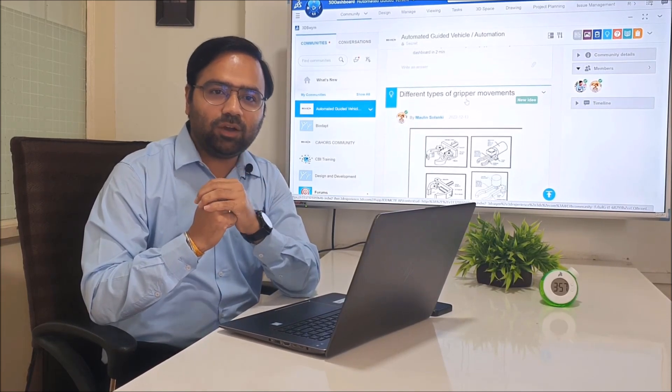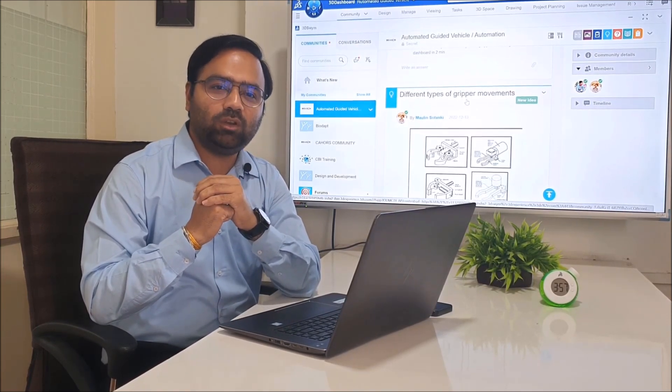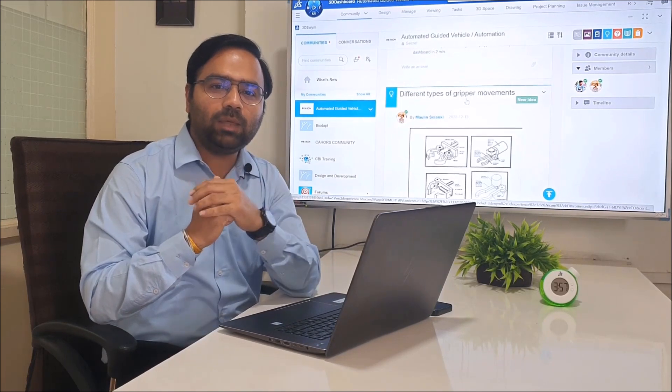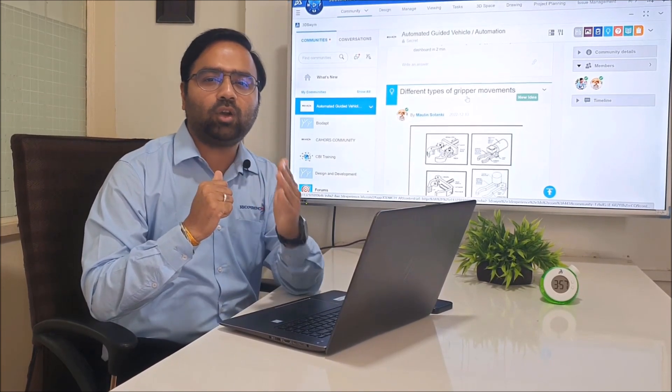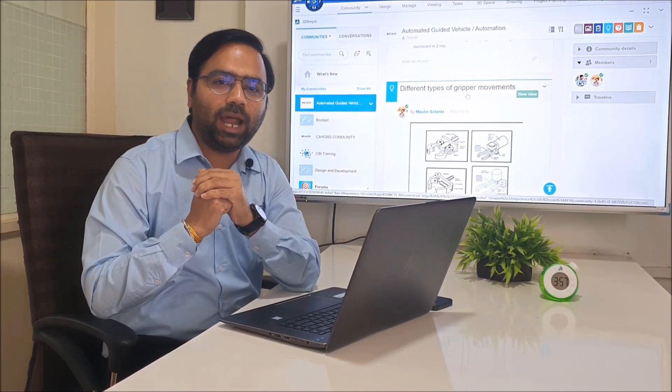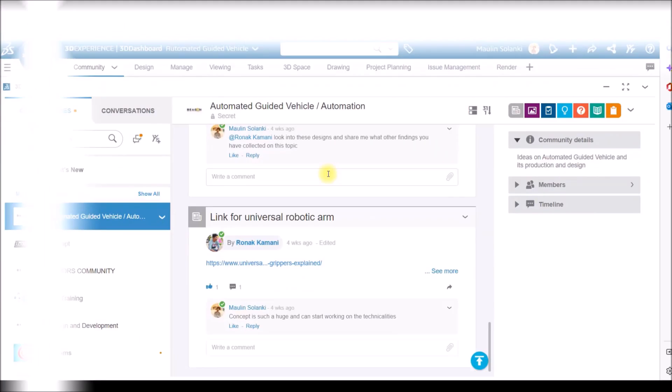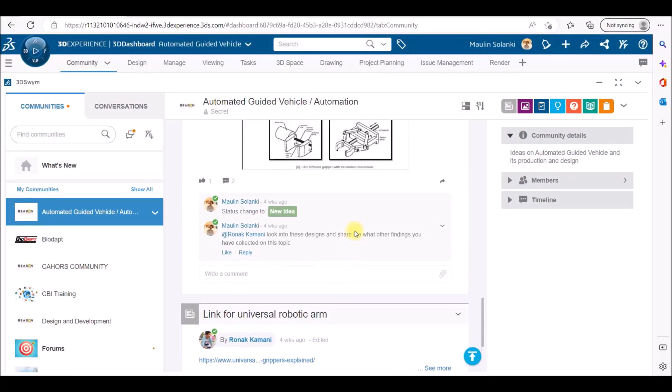Introducing the all new platform 3D Experience SOLIDWORKS. Here me and my colleague Mr. Ronak will show you about one of the projects named Automated Guided Vehicle. Once you login, we are on a browser-based platform.